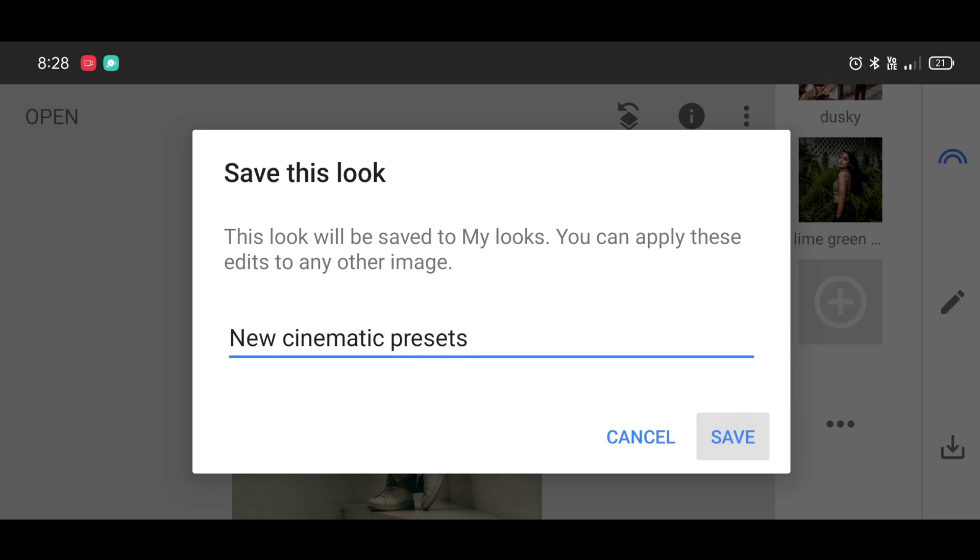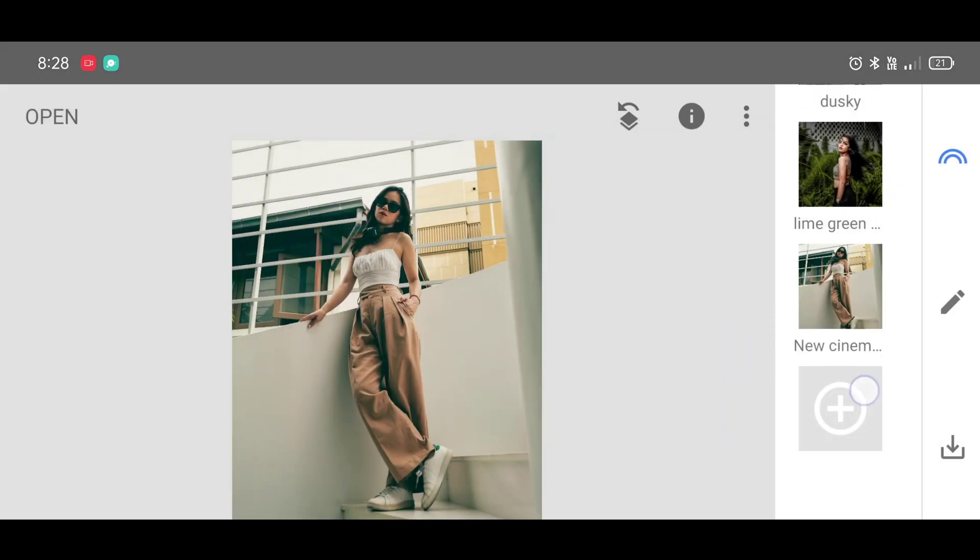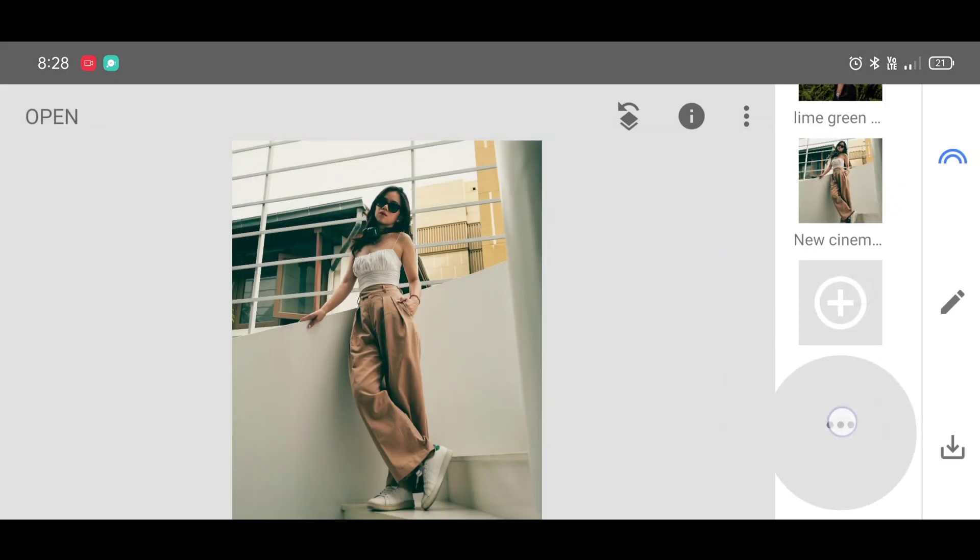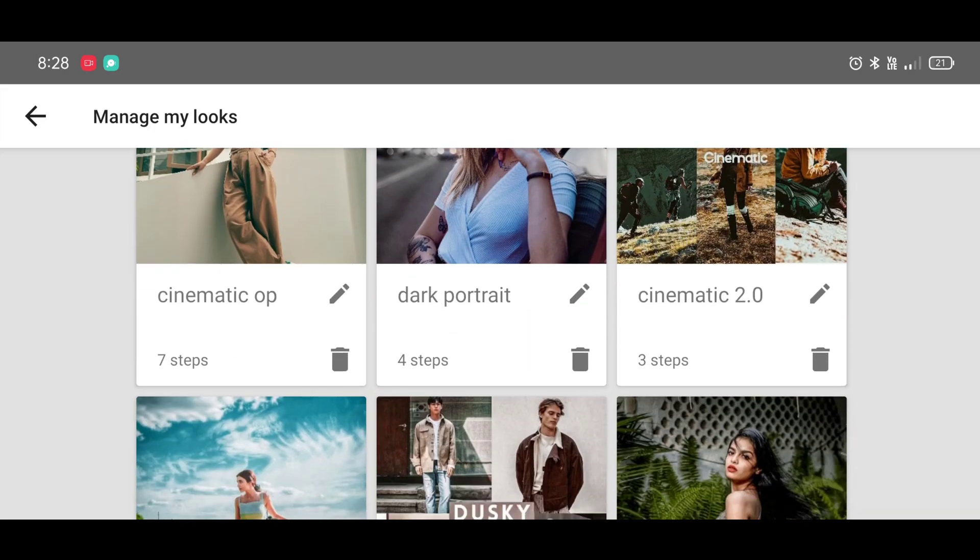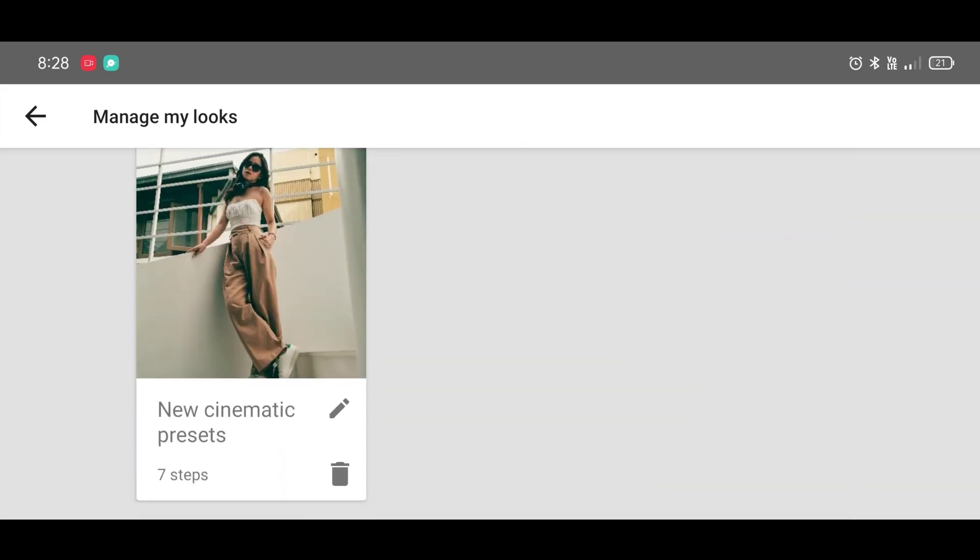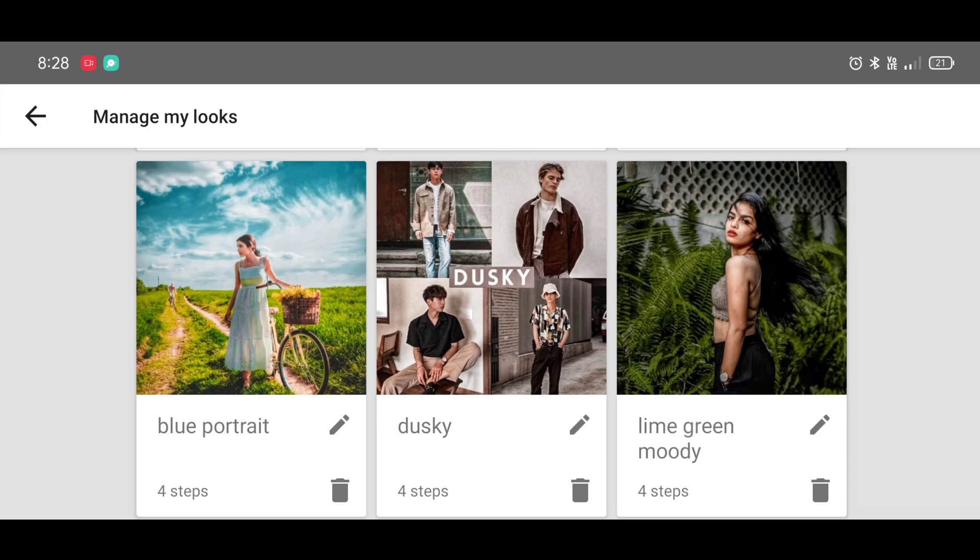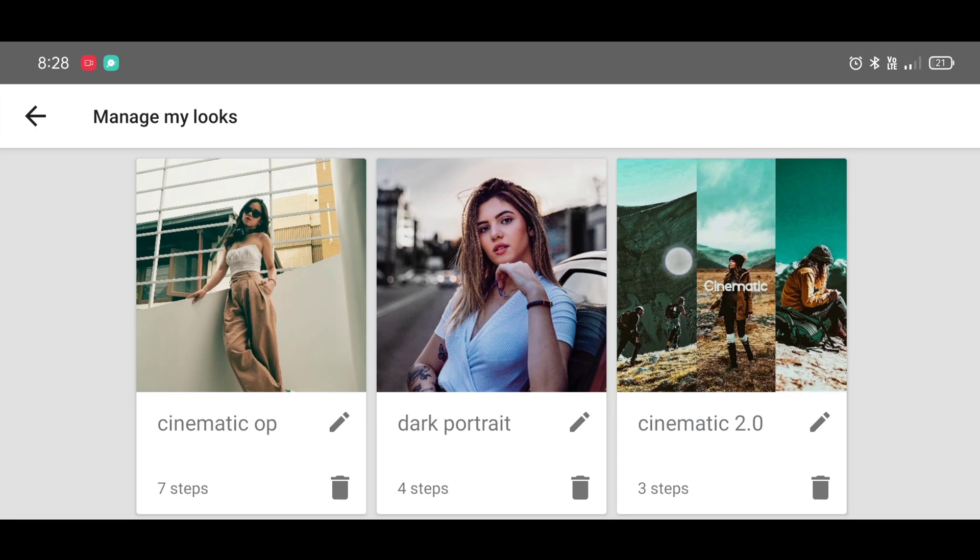And here is our preset. Click on three dots - you can manage your presets from here, like deleting presets, re-editing presets.